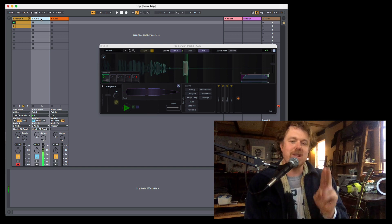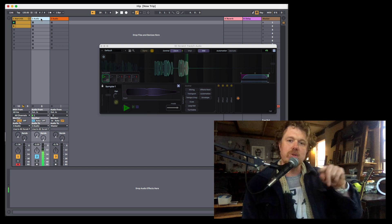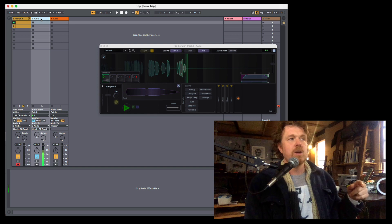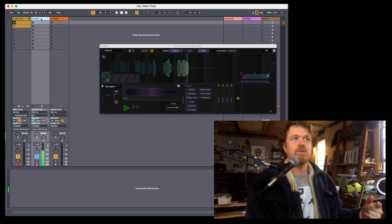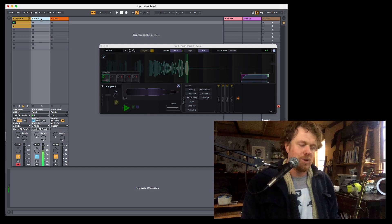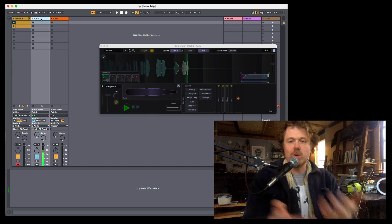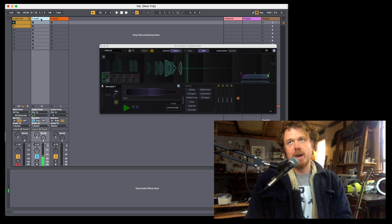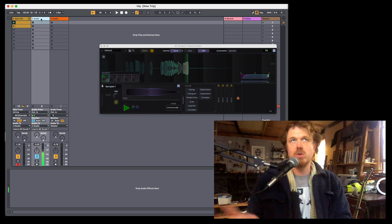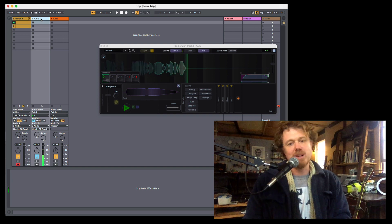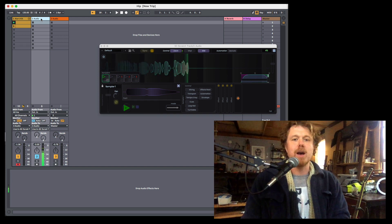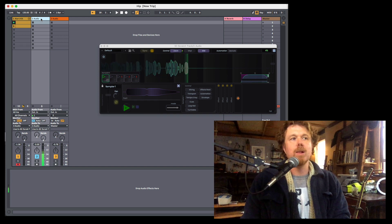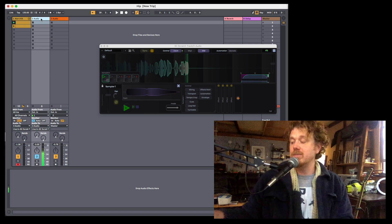That means that the live input comes in on channels three and four. That's a little challenging for some people because it's different in every DAW. How do we route to channels three and four of a plugin? And is there a difference if it's an audio unit or a VST or a VST3? Sometimes there are. And from DAW to DAW, it's different. A lot of DAWs call it sidechain.